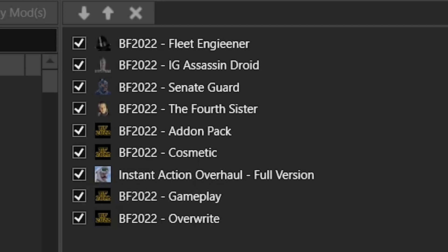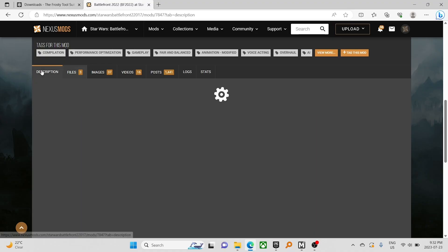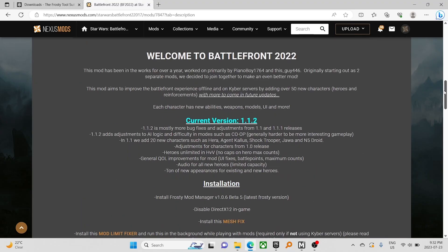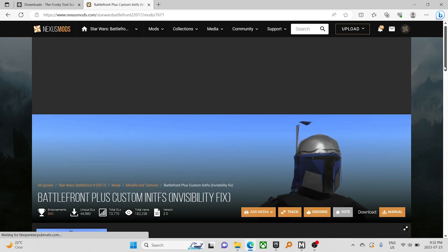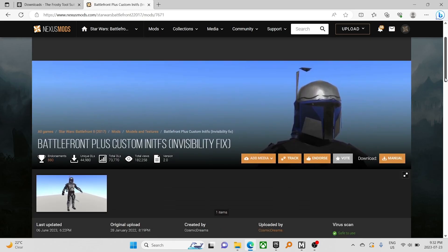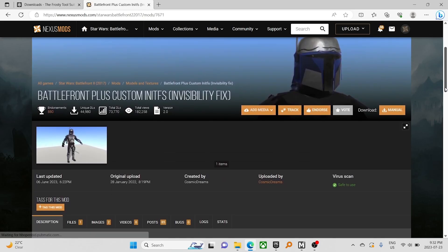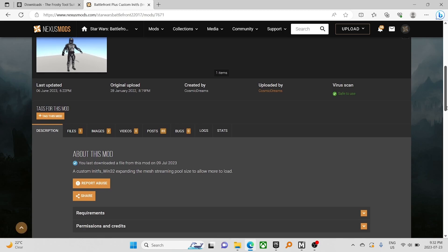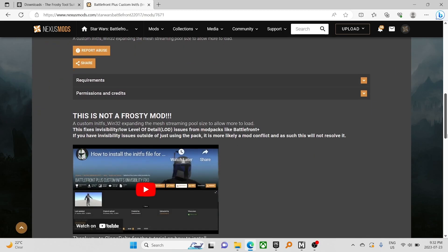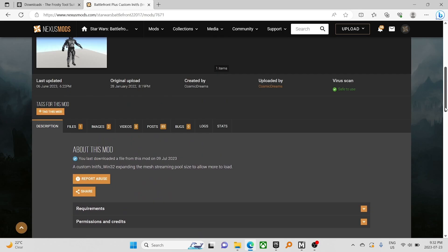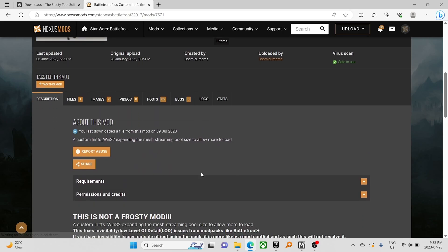Before you try and launch the game, there are a couple other steps we need to take. Back to the description, the initfsmeshfix helps with mesh streaming.